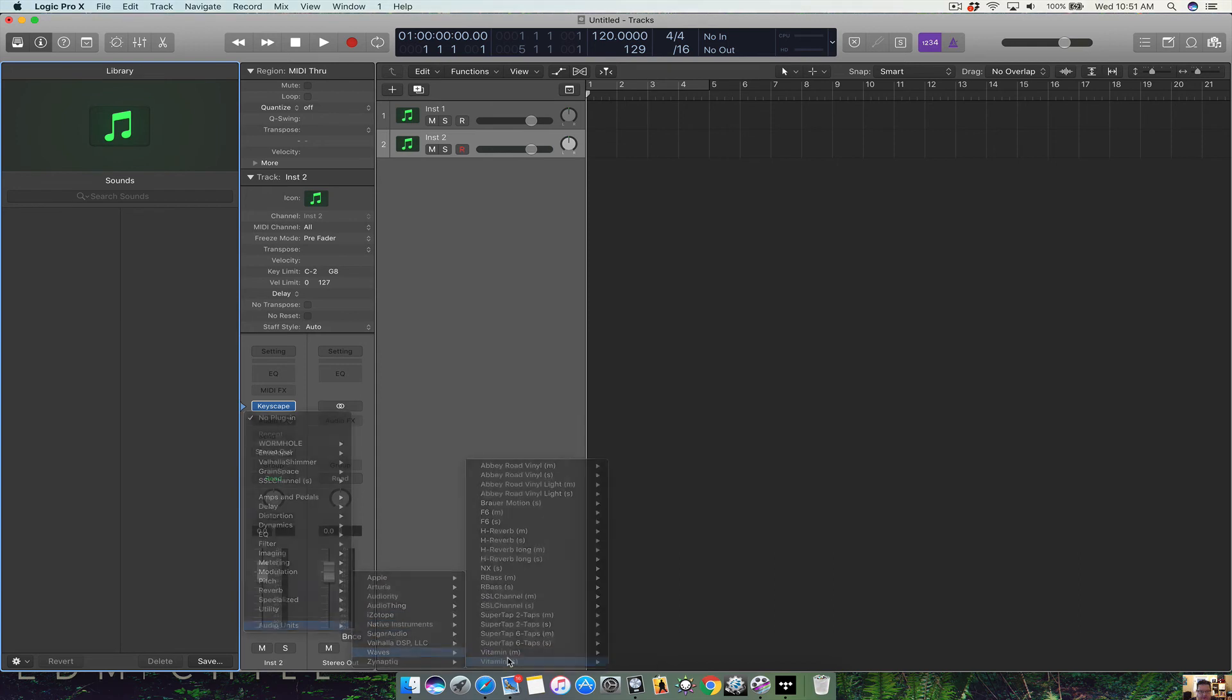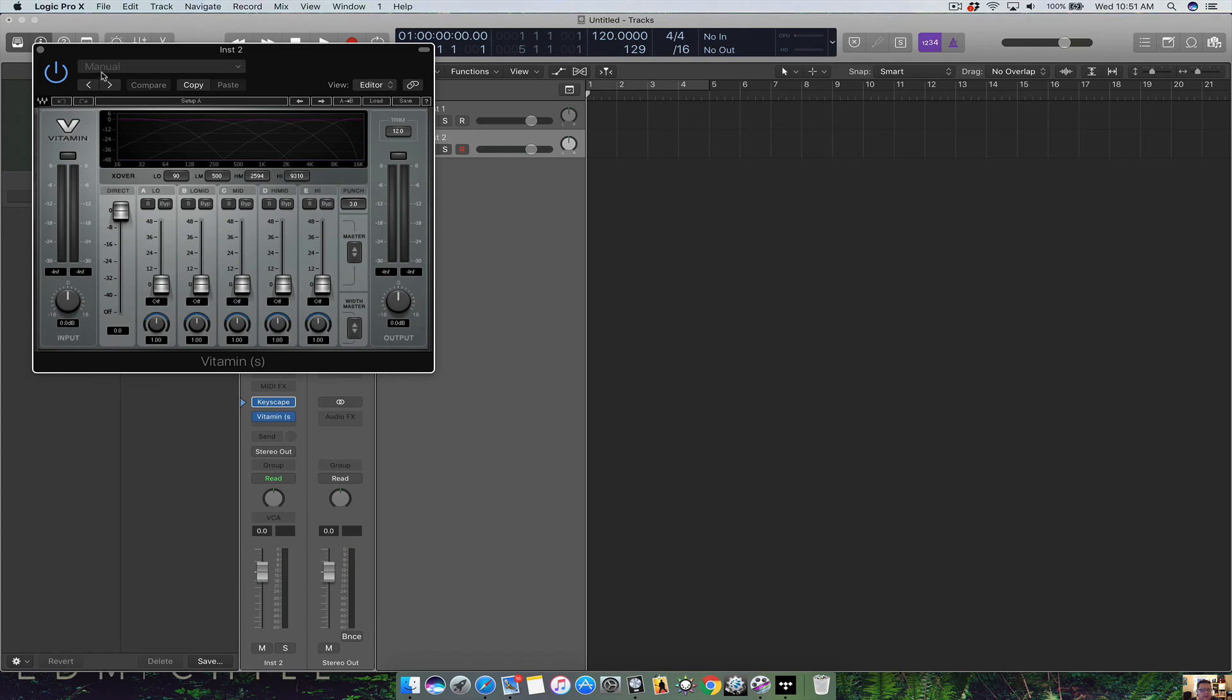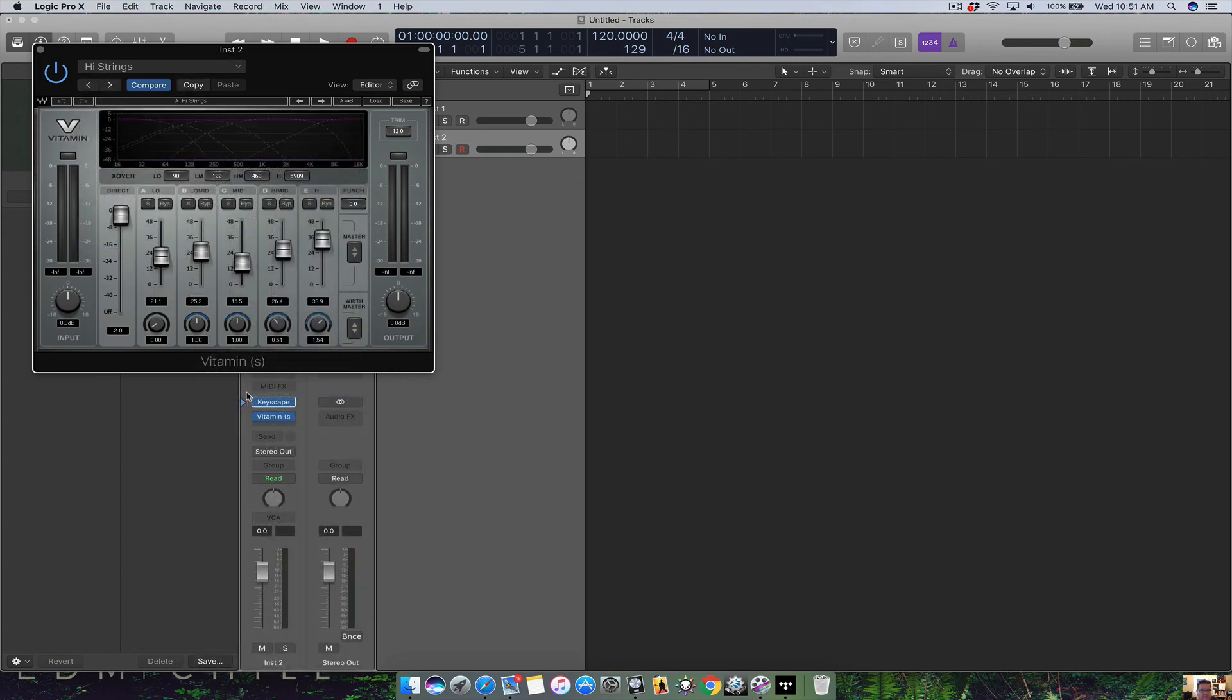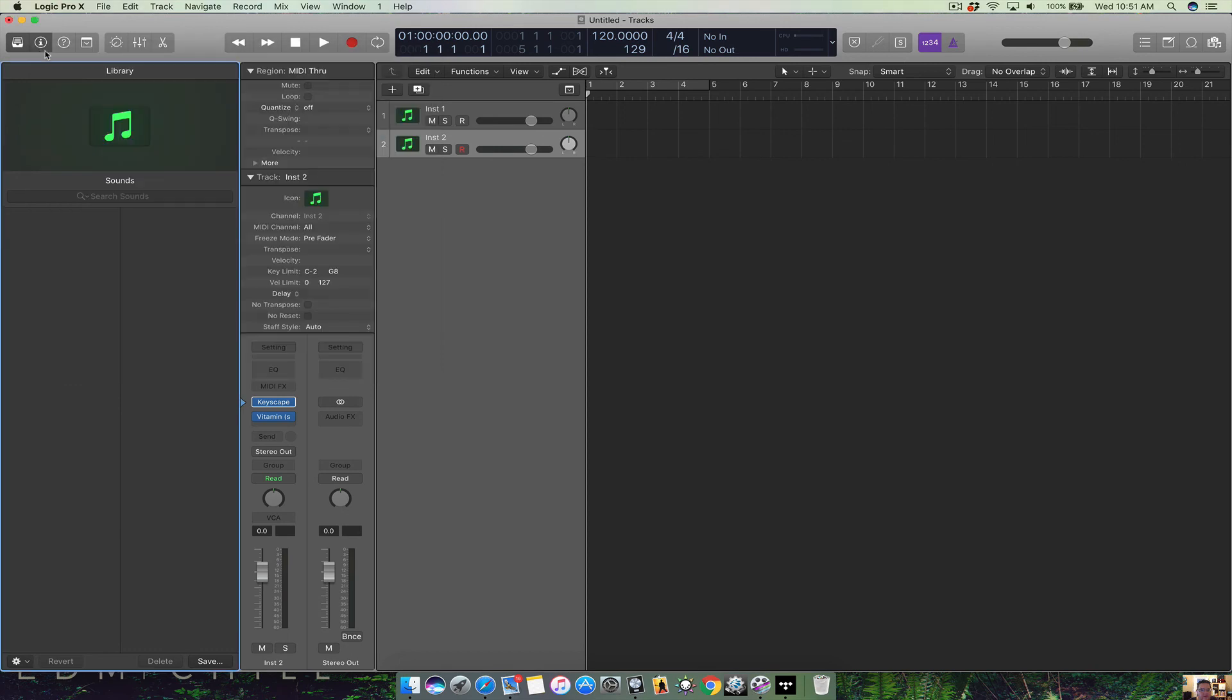So if I want to add vitamin. There we go. Add vitamin. Plug it in there. And now you're ready to record.